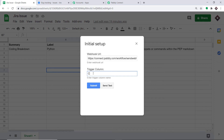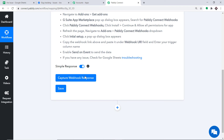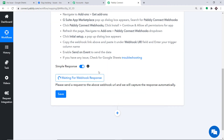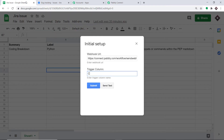At this point, we have integrated this particular Google Sheet to Pably Connect. This means anytime column C is filled, Pably Connect has to capture the data. To ensure that Pably Connect captures the data, go to Pably Connect and click on Capture Webhook Response — it shows it is waiting for data. Go back to your Google Sheet and click on Send Test.